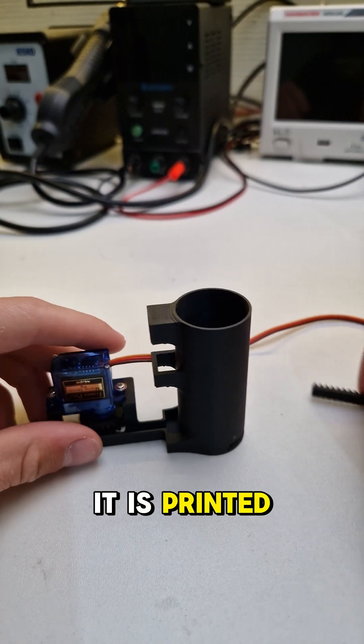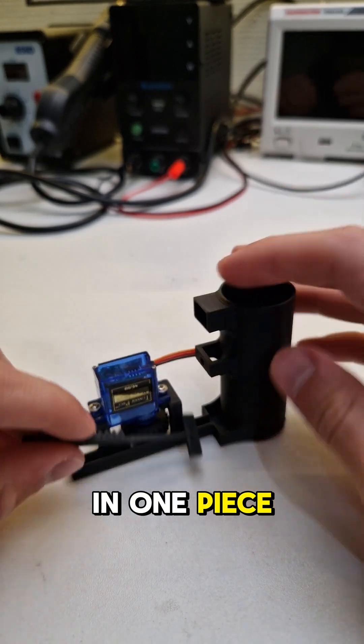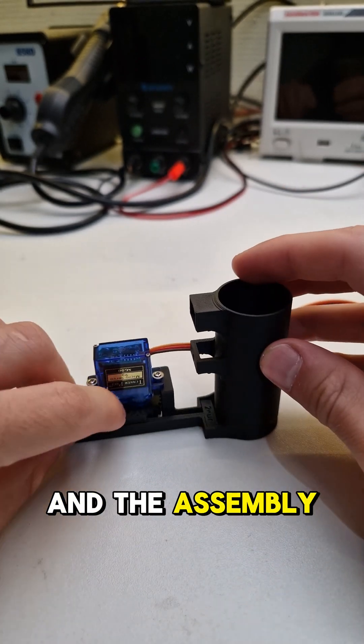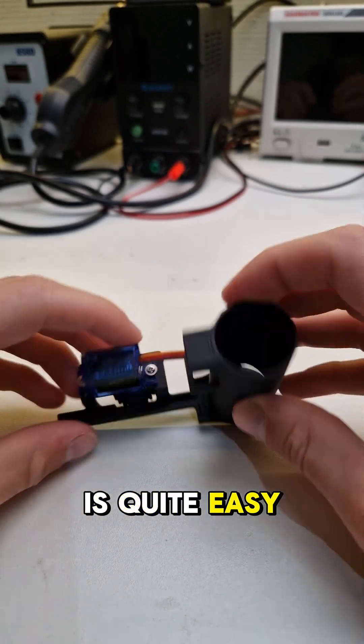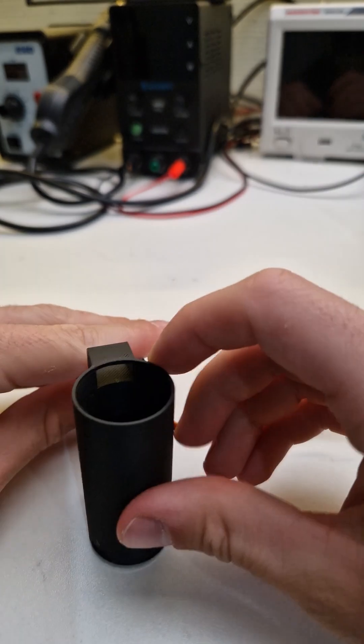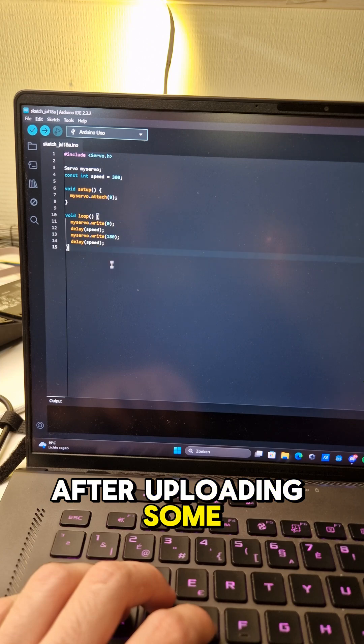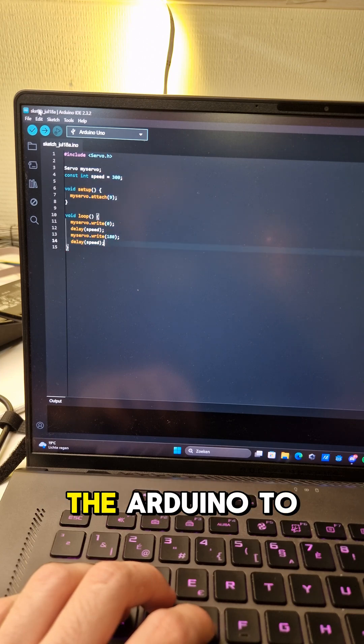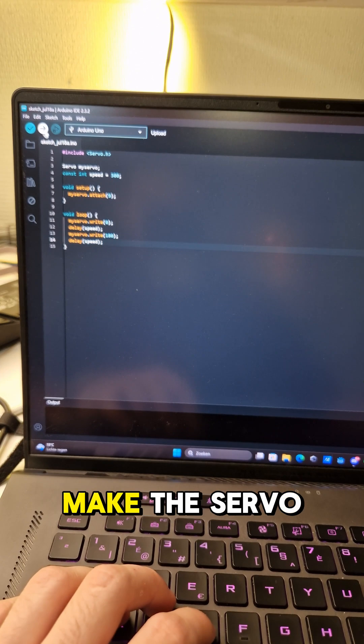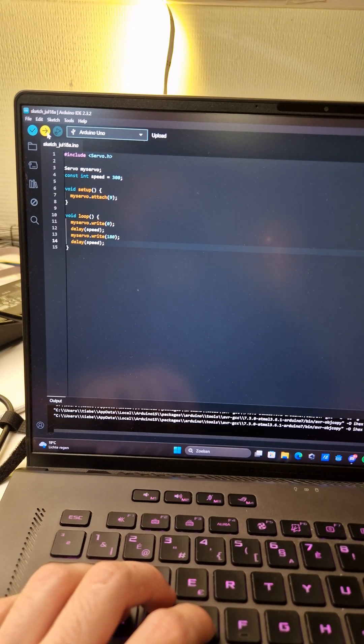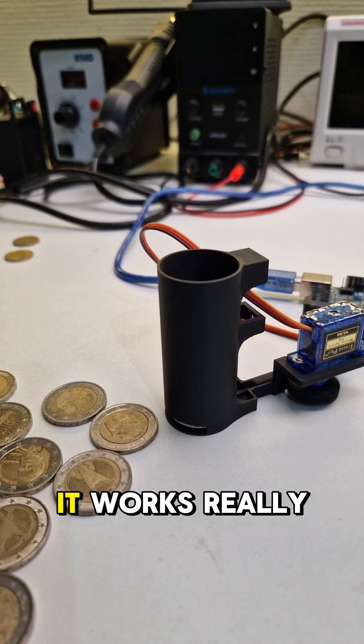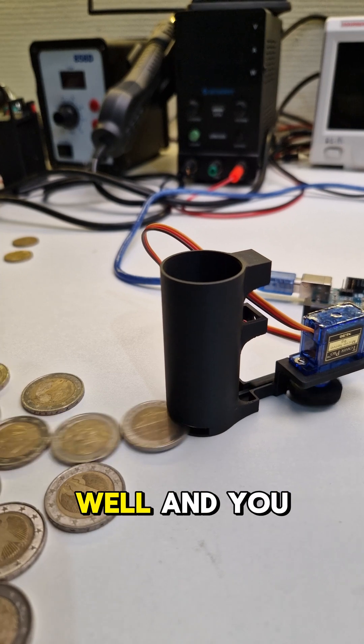It is printed in one piece and the assembly is quite easy. After uploading some simple code to Arduino to make the servo move, you can see it works really well.